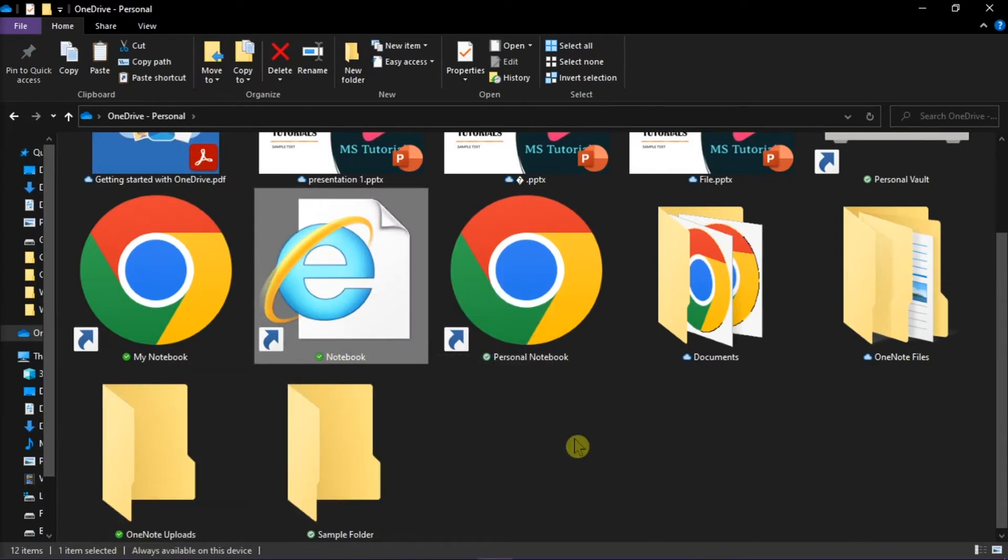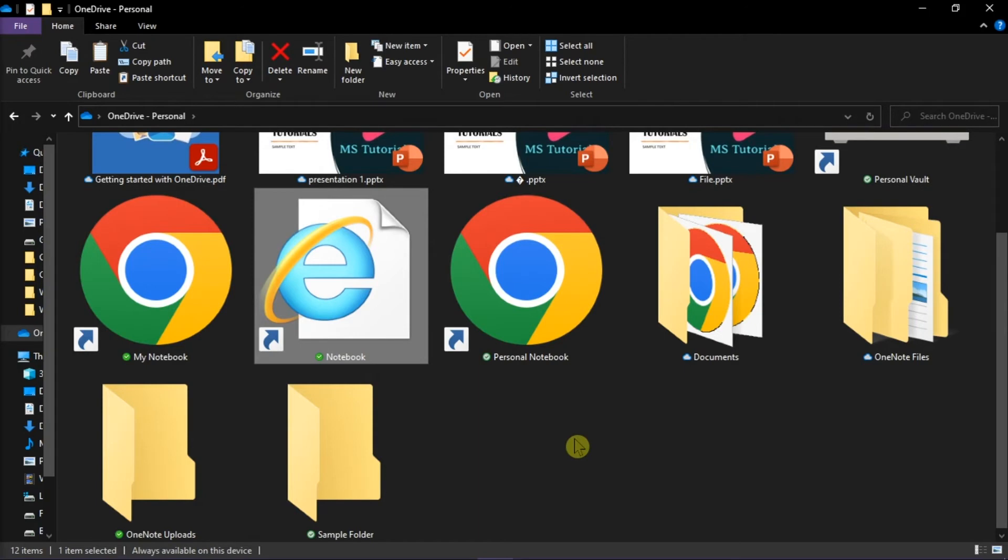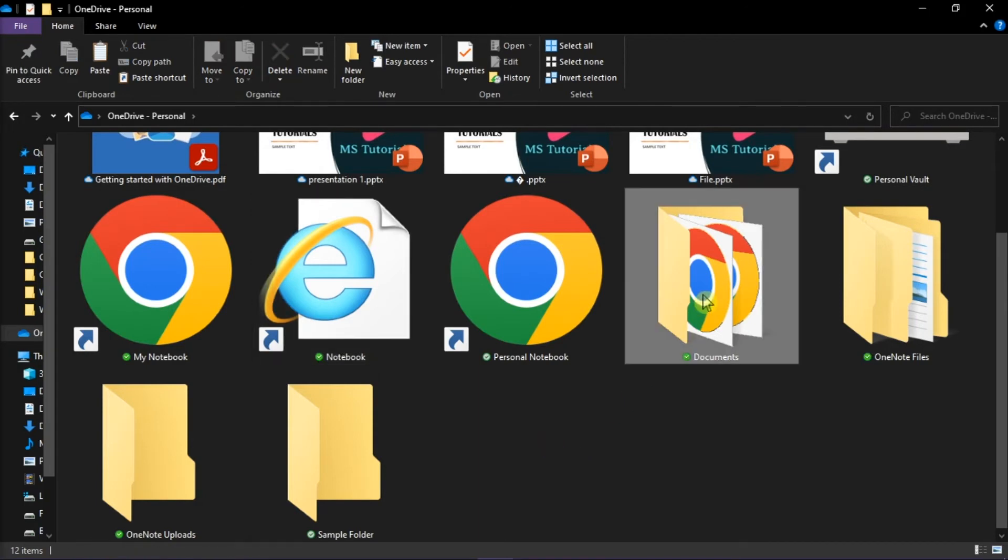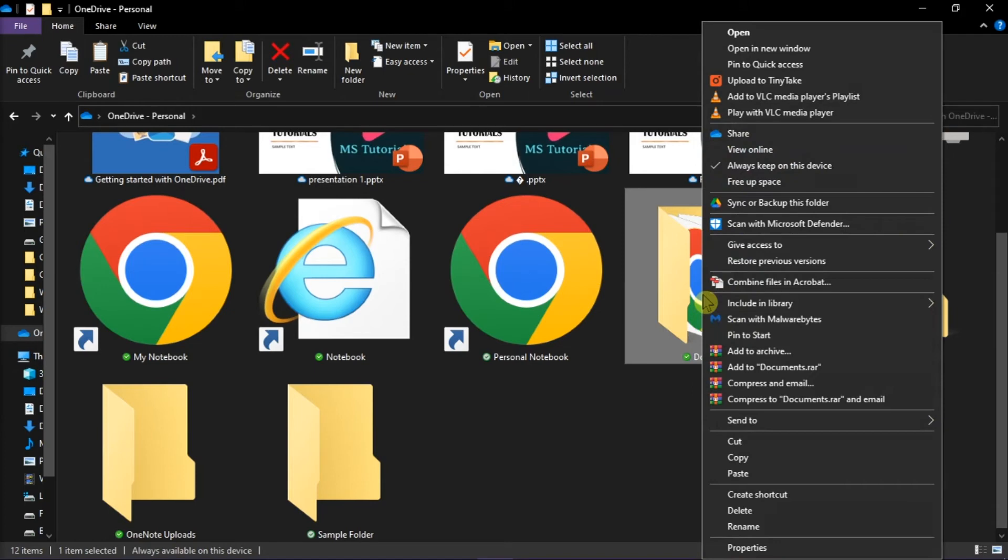However, if there are files you don't want on your device to save space, right-click on that file or folder and choose 'Free up space' from the options.